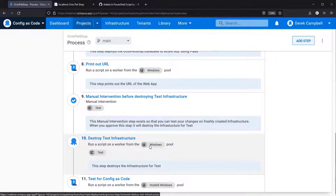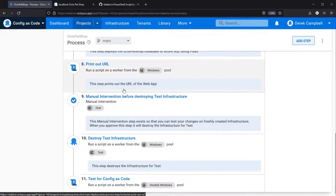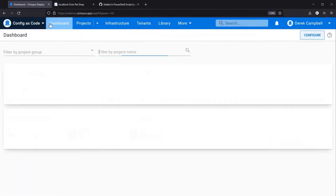In this video what I've done is enabled config as code for Octo Pet Shop in an existing application. Should you want to go ahead and do this and just want to test it, please do clone or export and import your project to another project to allow you to test it before committing to it long term. As I said earlier, this is a one-way process — please do test it and enjoy configuration as code.